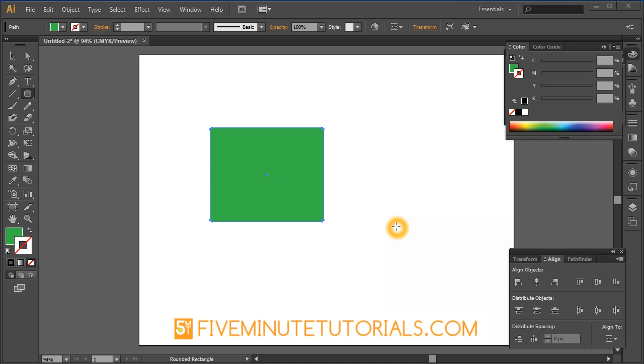Welcome to 5MinuteTutorials.com. This tutorial is being recorded in Adobe Illustrator CS6 and should work fine in previous CS versions of Illustrator. I've tested down to CS4 and everything is about the same.